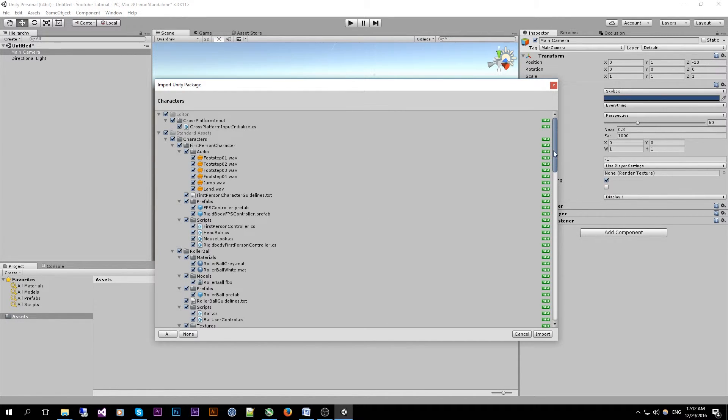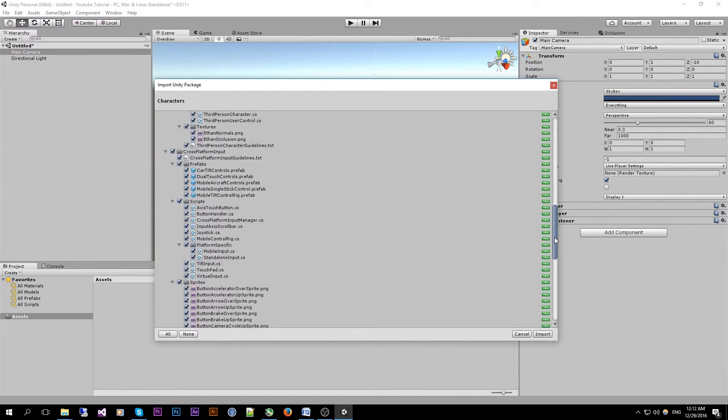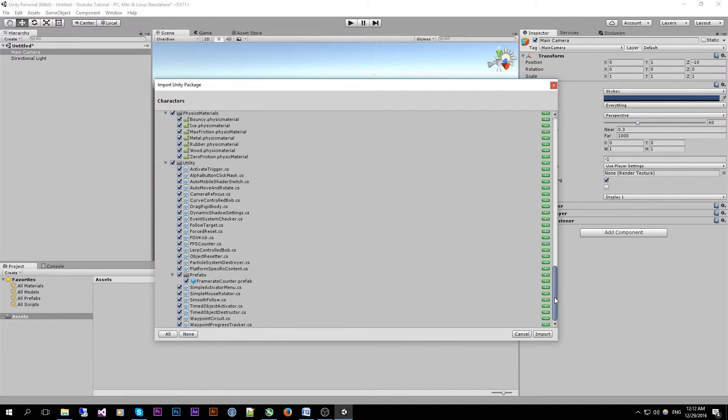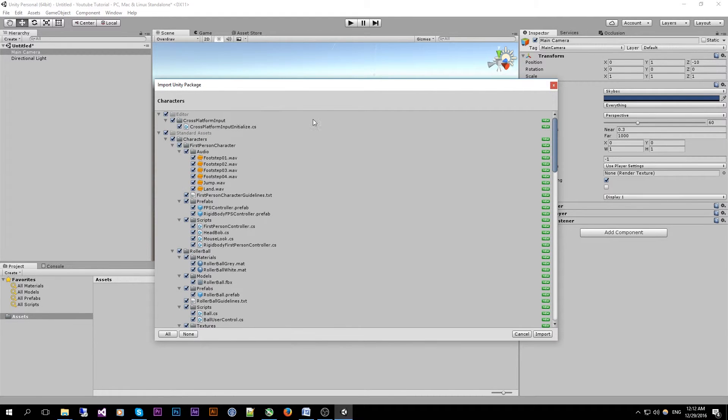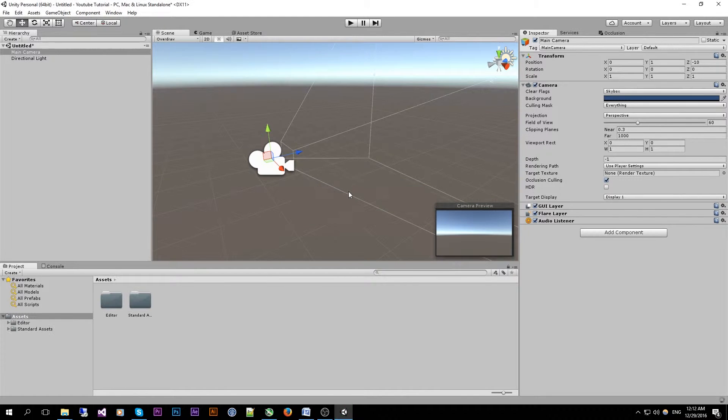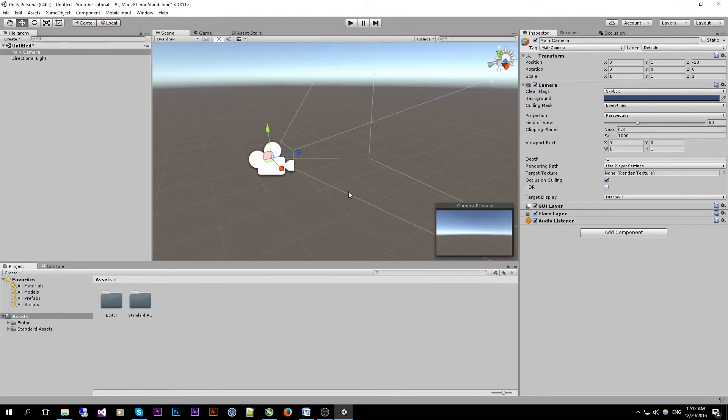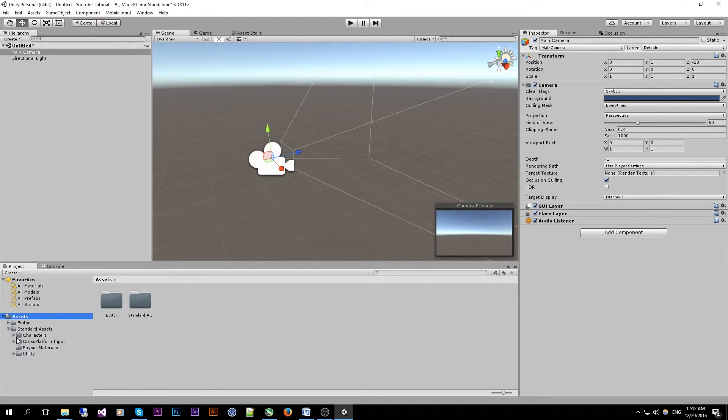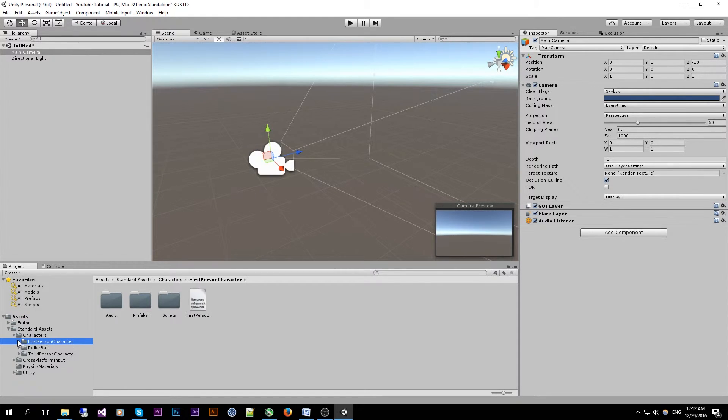We are going to need the characters package. This window will basically show everything that's inside this package. For now we just go to click on import. Once imported all of our needed files are inside the standard assets, characters, first person controller.